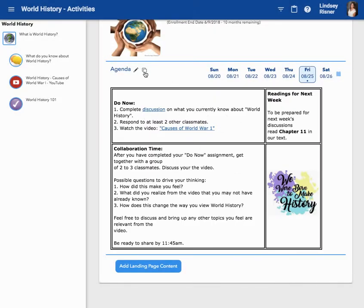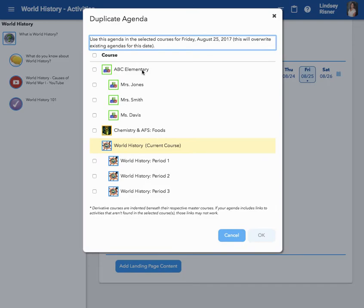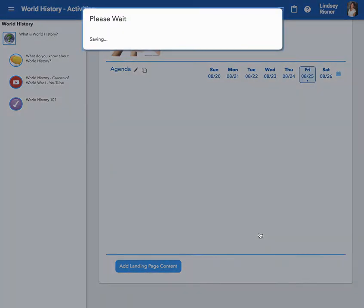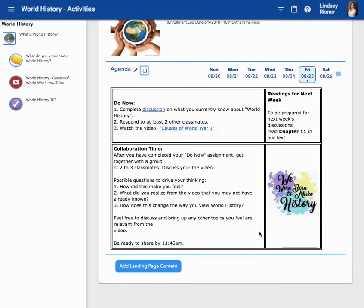you will notice that a duplicate icon shows up next to the word agenda. Go ahead and click on that. All you have to do now is select your derivative courses, click OK, and now your agenda that you just authored is now in your derivatives.